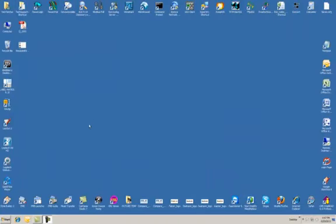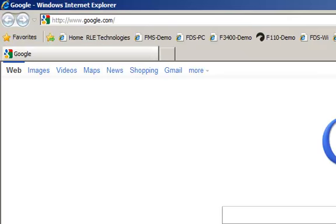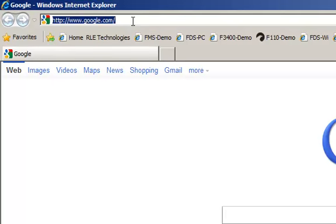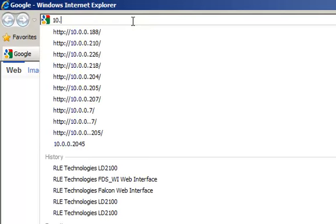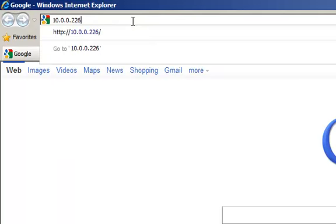To get started, we'll click on our web browser icon, go up to the address bar and enter the IP address of the LD2100 we're going to update.